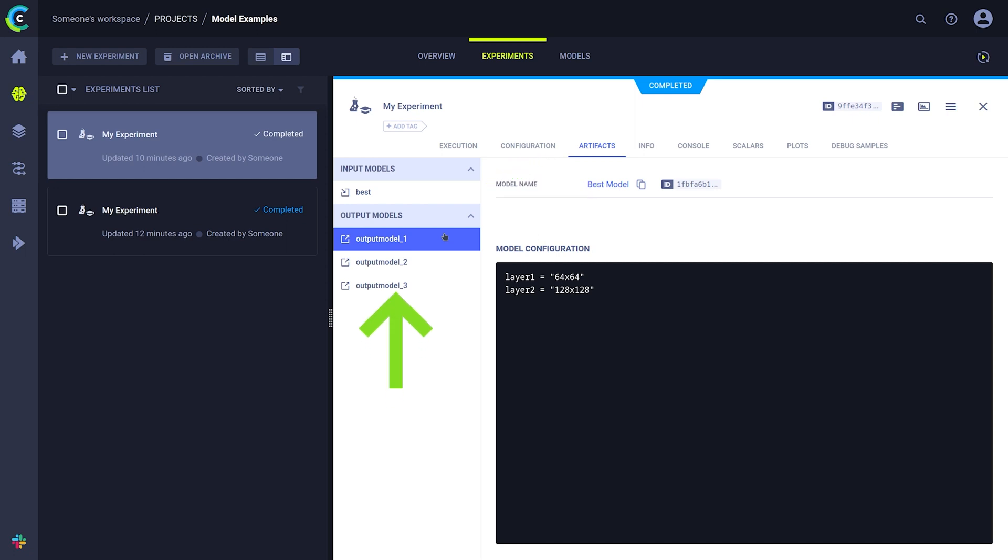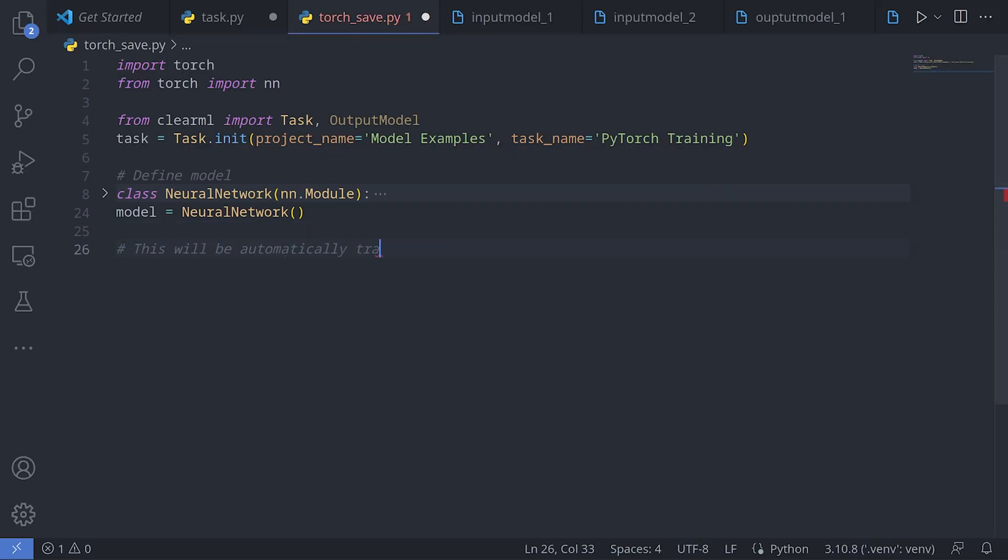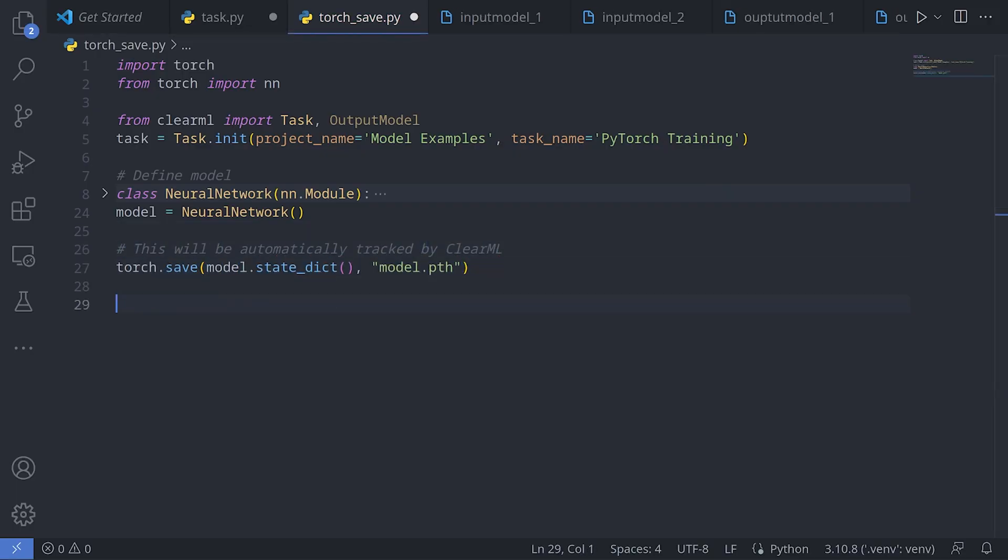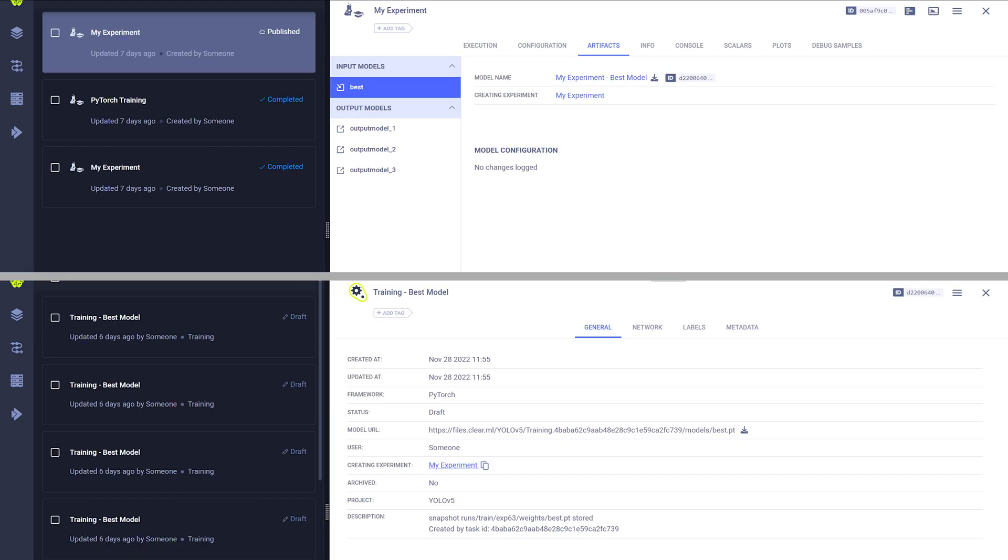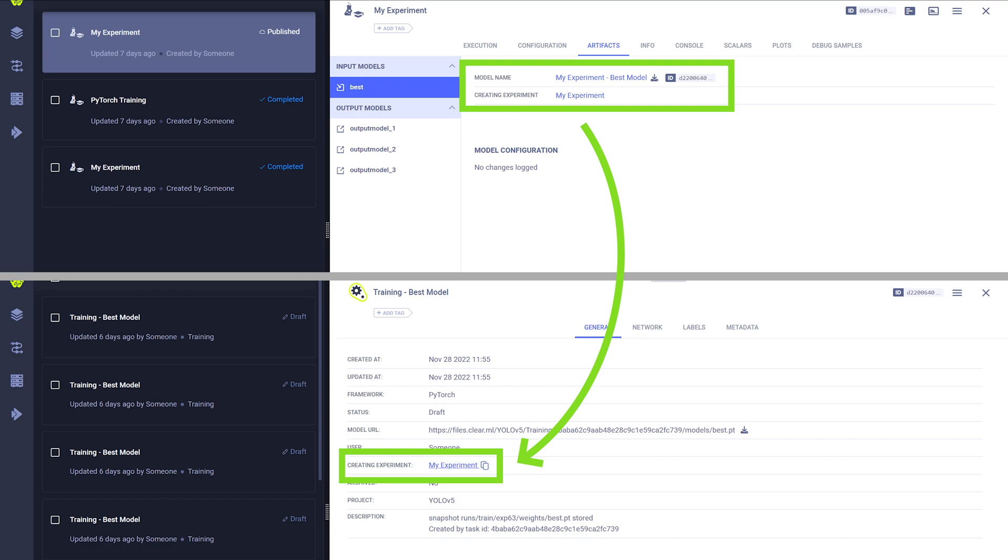But more often than not, you'll find output models to be the most interesting ones. An output model can be tracked either completely automatically when you're using a supported framework, as well as manually using the output model class and connecting it to a task. Connecting in this case means that there will always be a link from the experiment to the model and back again.